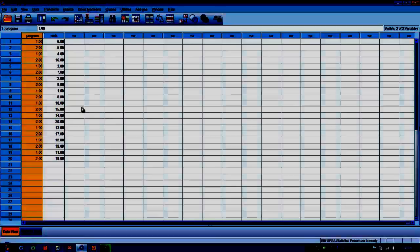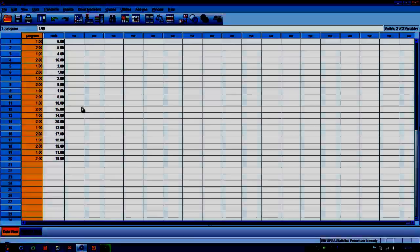then we can reject the null hypothesis and say that training program does have an effect on finish rank. If the Mann-Whitney U score we calculate is associated with a p-value greater than 0.05, then we would accept the null hypothesis and say that training program does not seem to have an effect on finish rank.